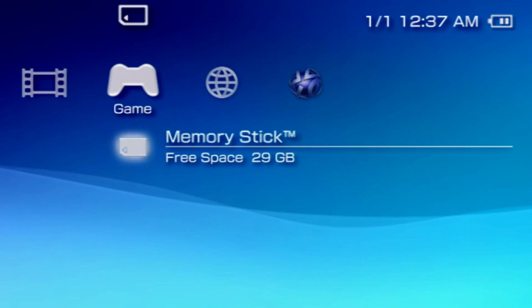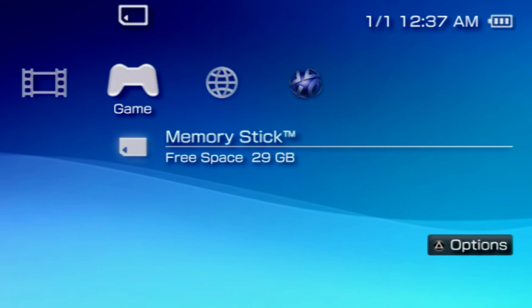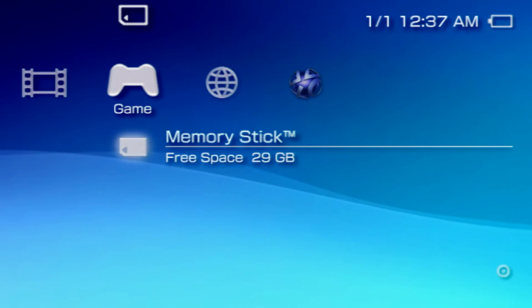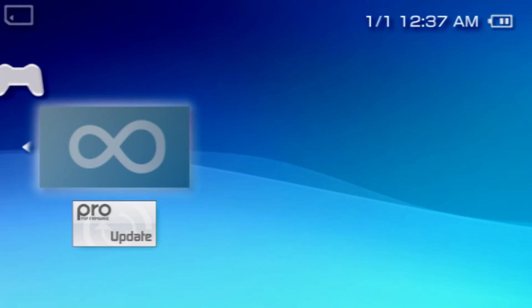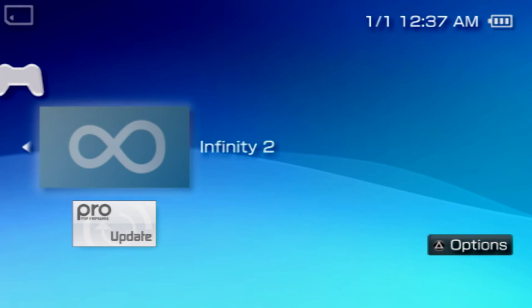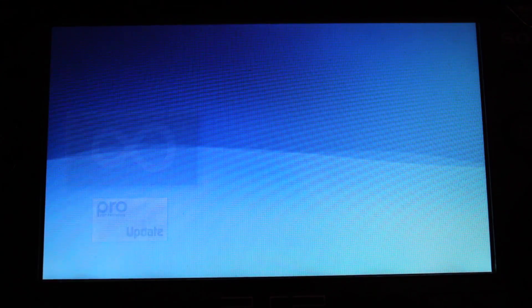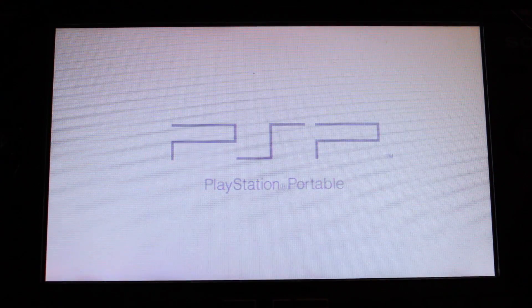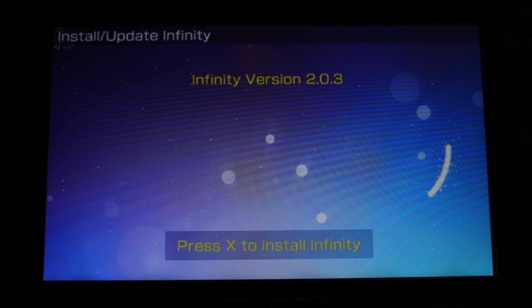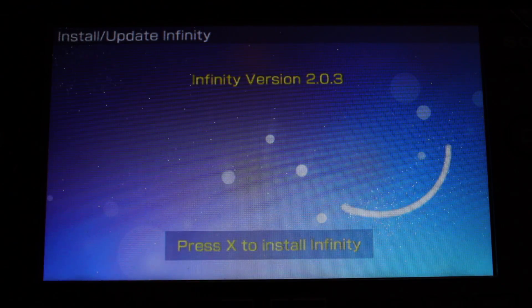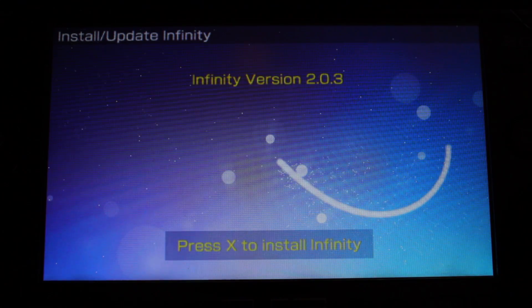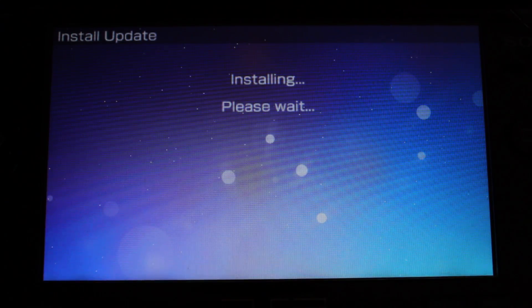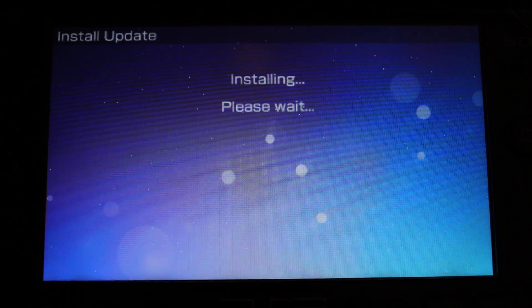Once on your PSP, navigate over to the game section of the XMB and select the memory stick. You'll see the Pro Update and Infinity applications we added to the SD card. Go ahead and launch the Infinity 2 application. Once loaded, you'll be prompted to install Infinity. Go ahead and press the cross button to do so.